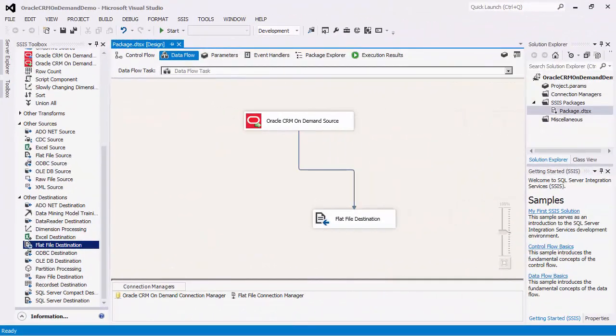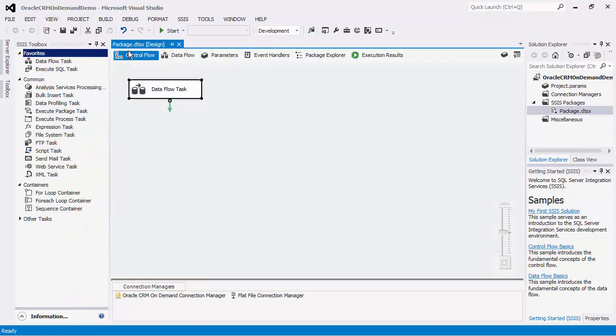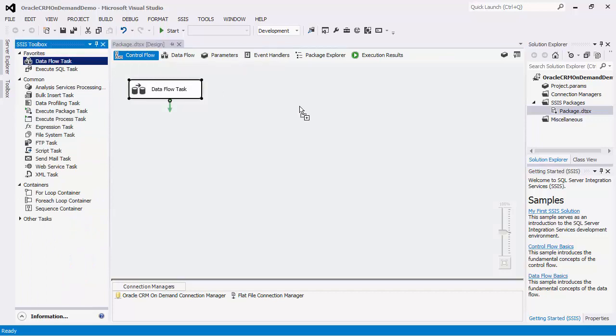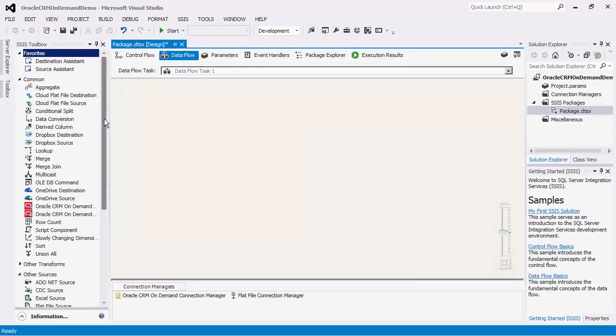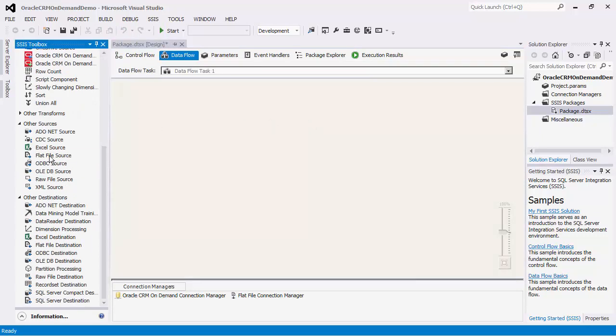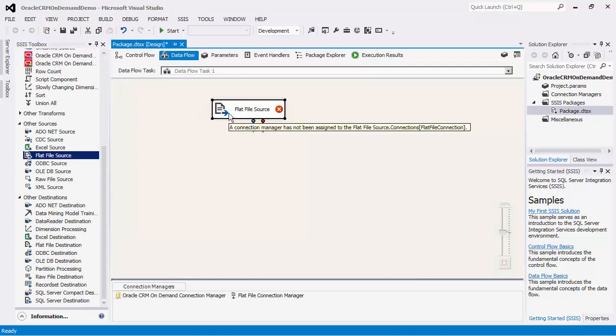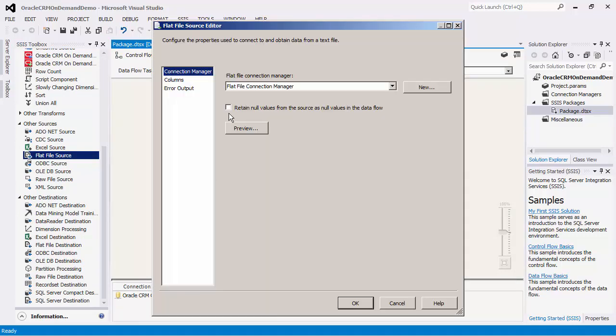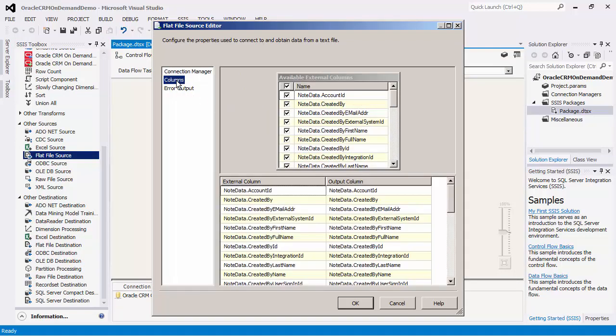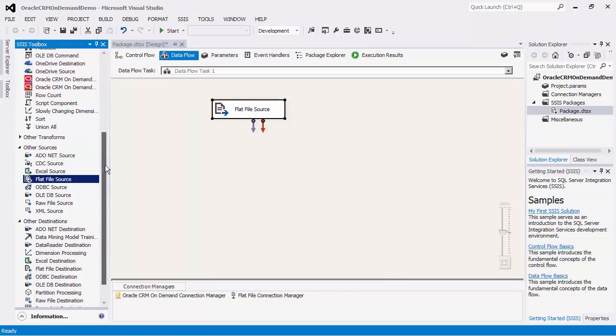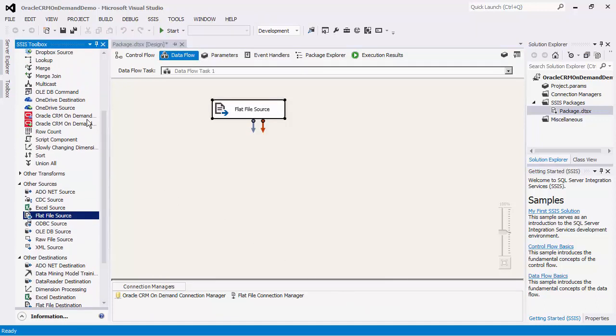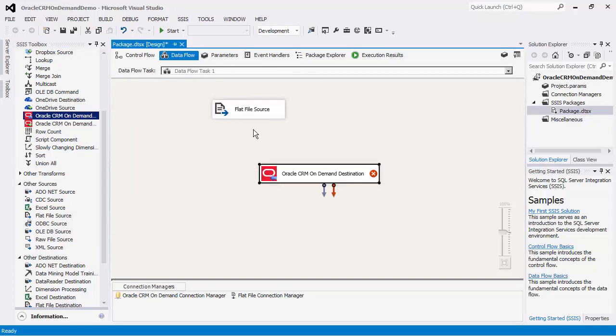Next, we will create a new data flow task that demonstrates the destination component. We will use the text file as a source. We will configure this component by double-clicking on it.